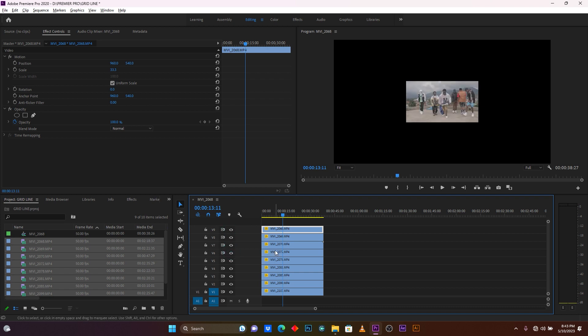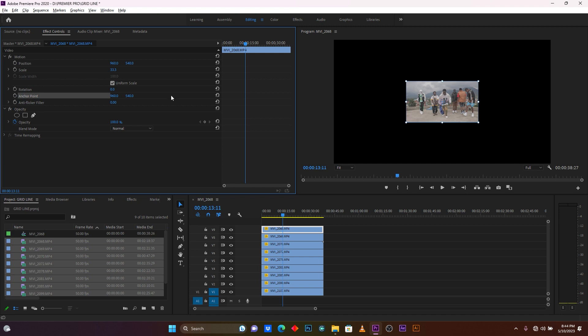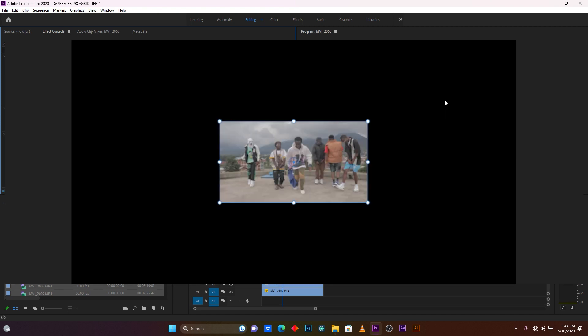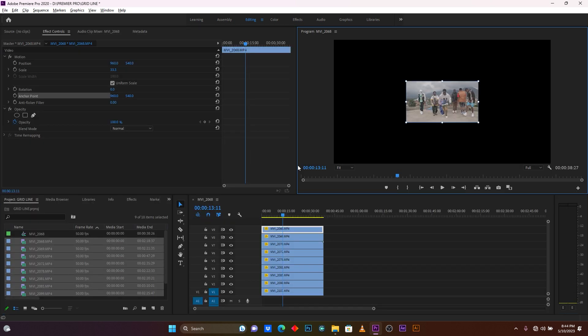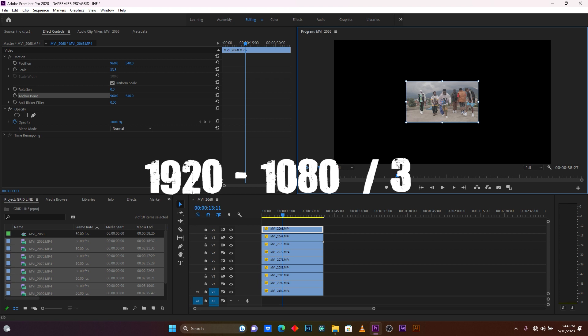Now you have to make sure the anchor point is in the middle of your clip. As you can see, it is in the middle. We have 1920 horizontal and 1080 vertical resolution. When you divide 1920 by three you get 640, and dividing 1080 by three gives you 360.